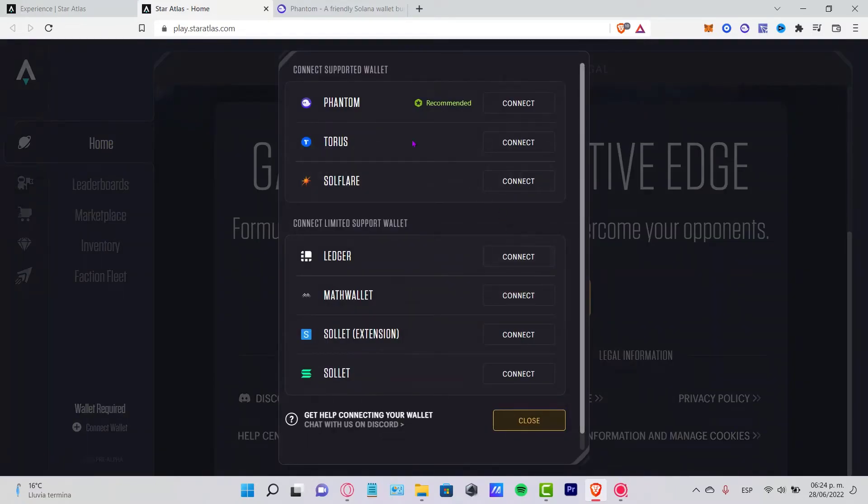As you can see, here is the Phantom recommended. Now what I want to do is select the option that says Connect.